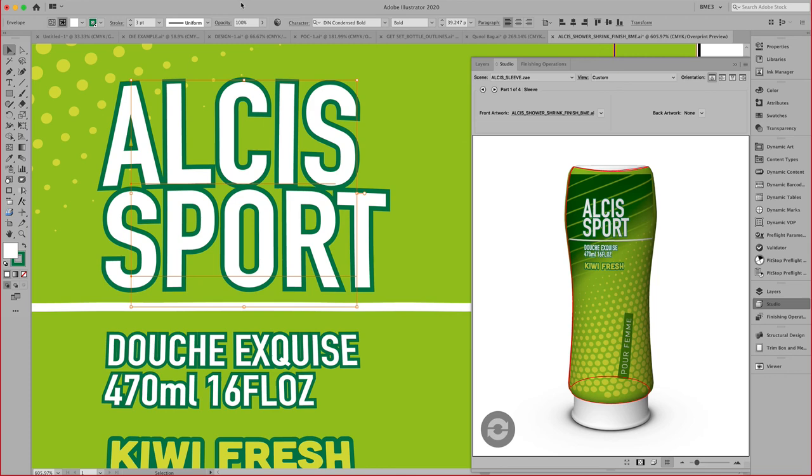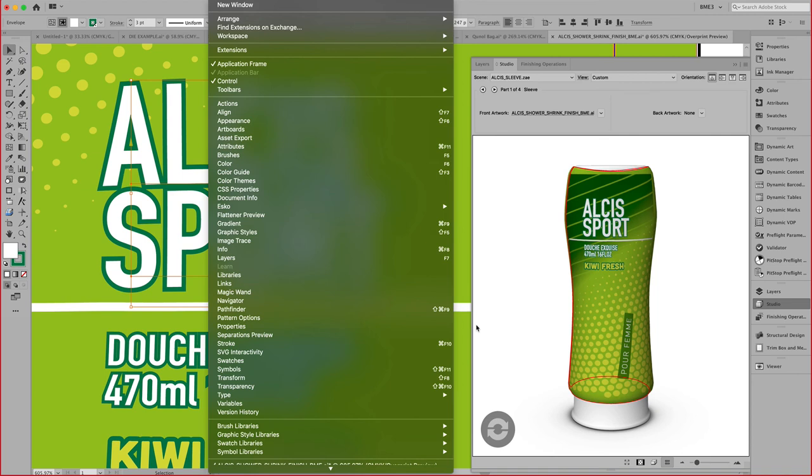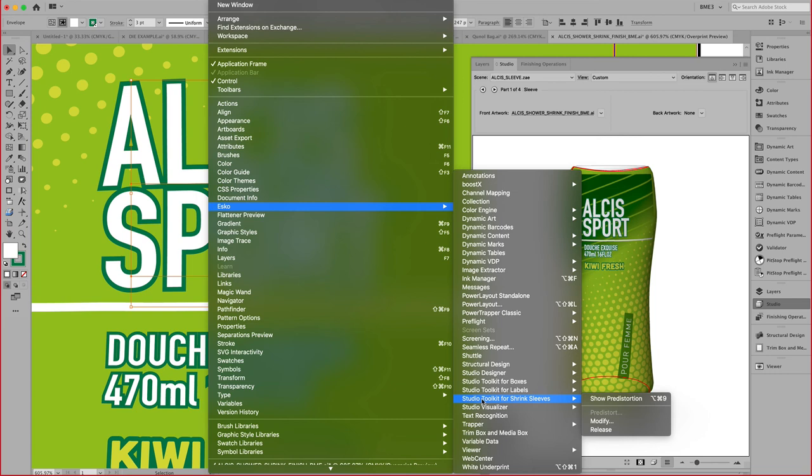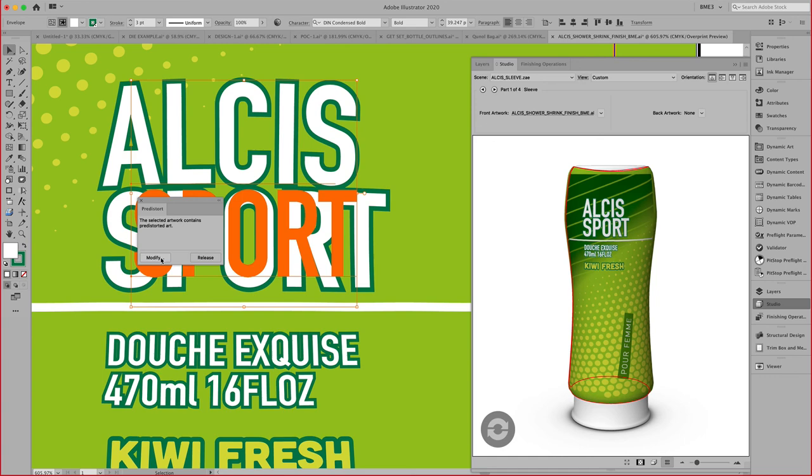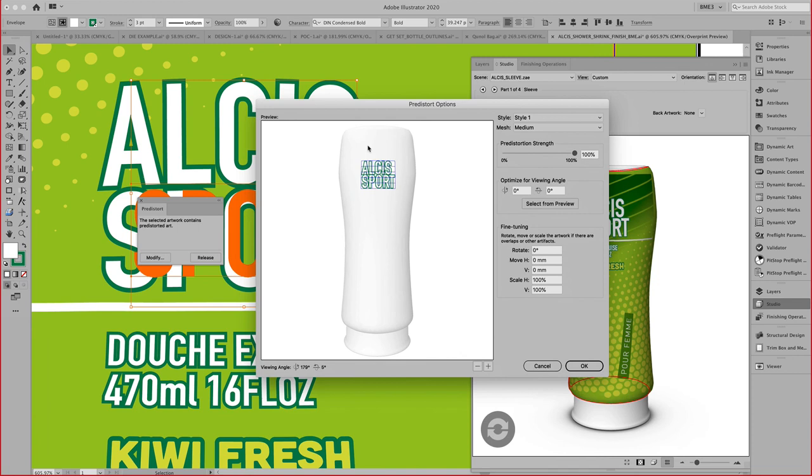That is done using our shrink parameters right here. In our Illustrator Windows ESCO, we come down here, and you can see here the pre-distortion, modify, and release. The show pre-distortion shows me the distortion.